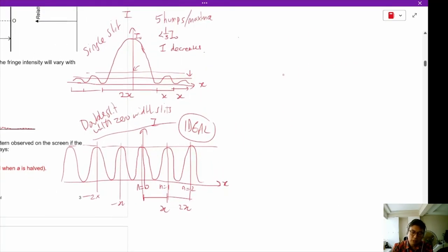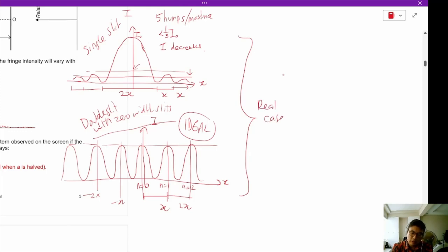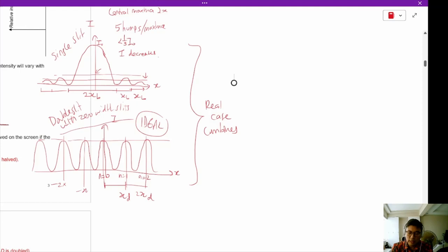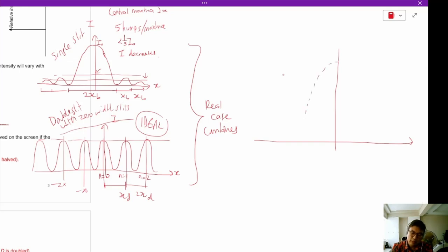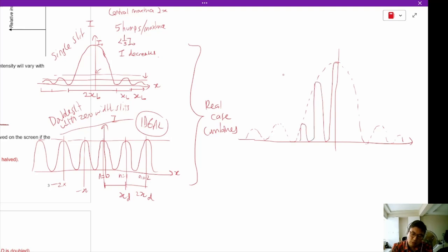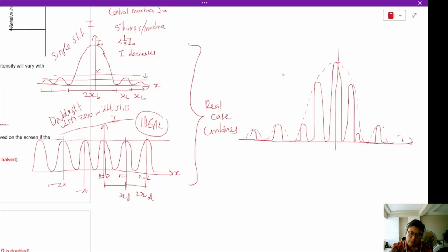In the real world these two combine. In the real case, this is a combination of both the single slit and double slit maximas — the single slit is overlaid onto the double slit pattern. There will be a single slit pattern overlapping the double slit pattern. The double slit pattern will be inside: n=0, n=1, n=2, n=3 is missing, n=4, n=5 is missing, and so on. This is repeated on the other side symmetrically.